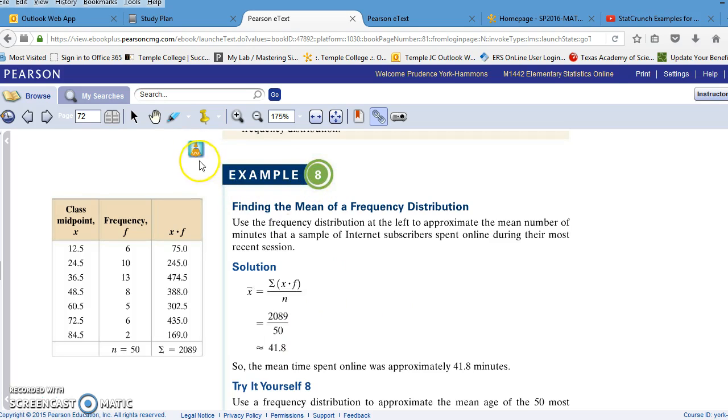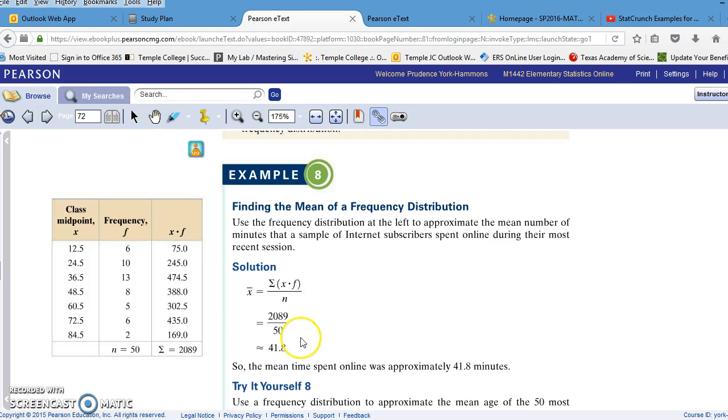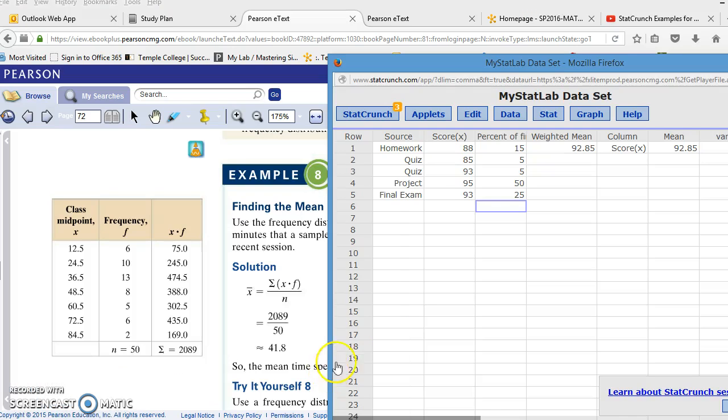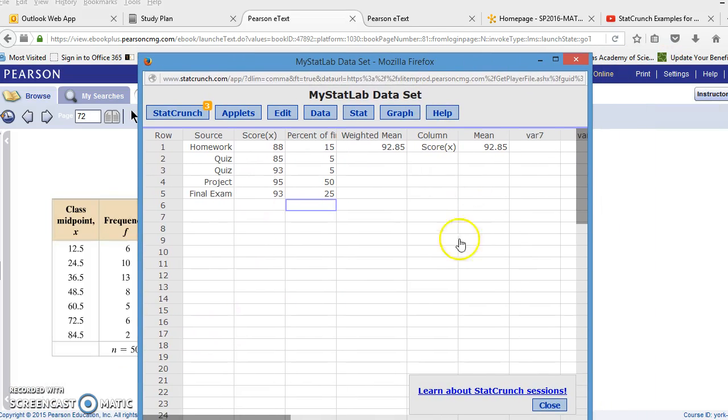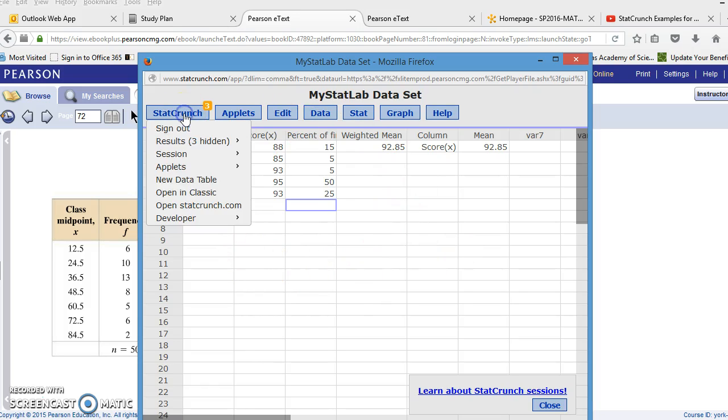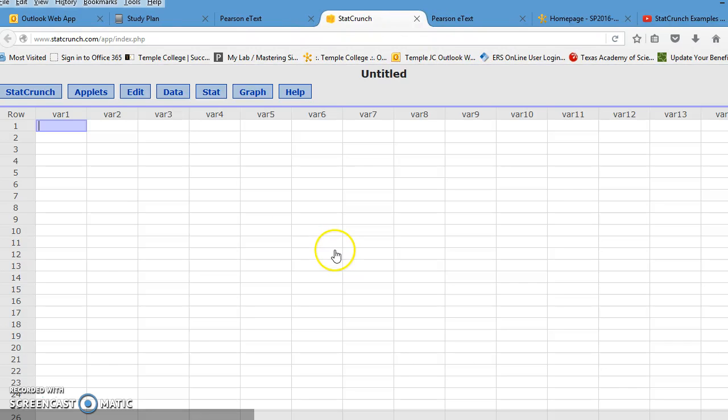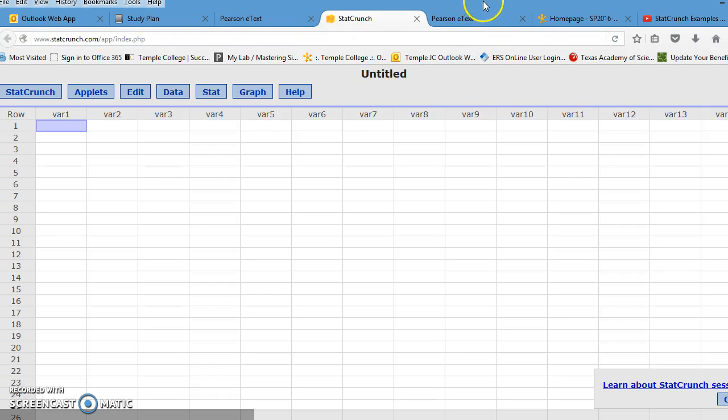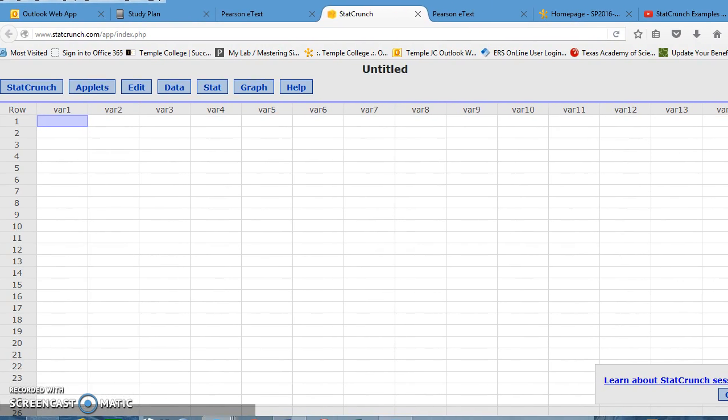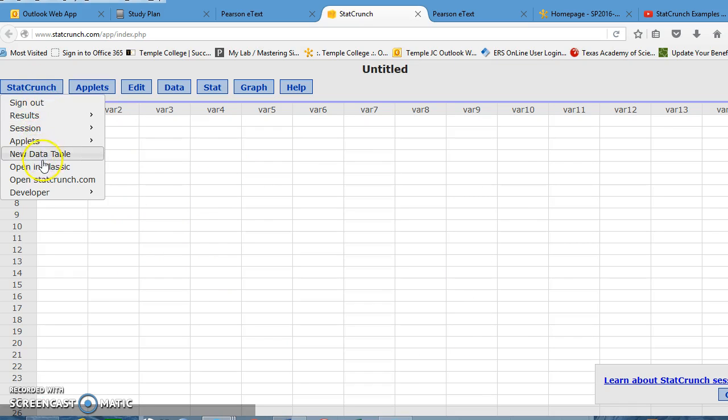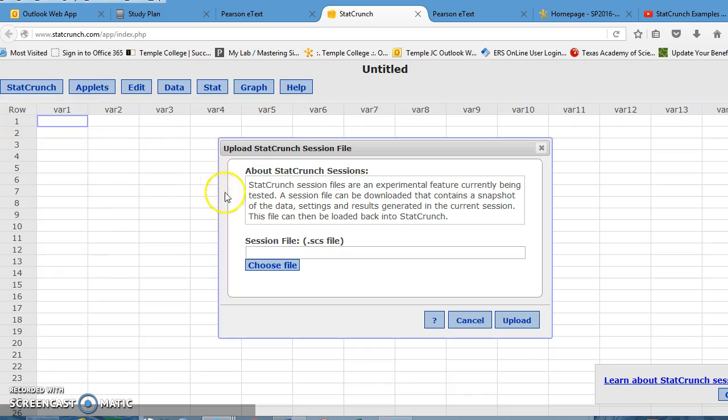Once again, it's difficult to open these examples from the text. So I'm going to open a previously used data set from the frequency distribution table we created with the GPS prices. So I'm going to go back to StatCrunch, and I'm actually going to open a new blank table. So I'm going to click on StatCrunch, and click on new data table. Now, I have to, since I'm in a blank table, I'm going to go to StatCrunch, and I am going to go to a session, a previous session, and upload it.